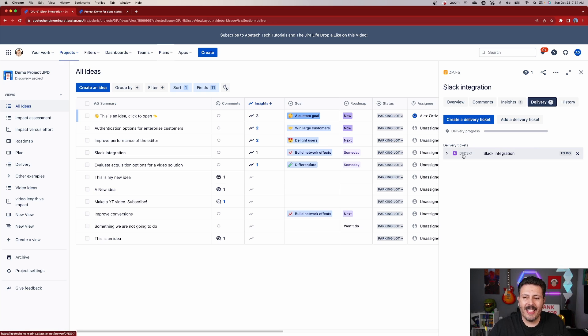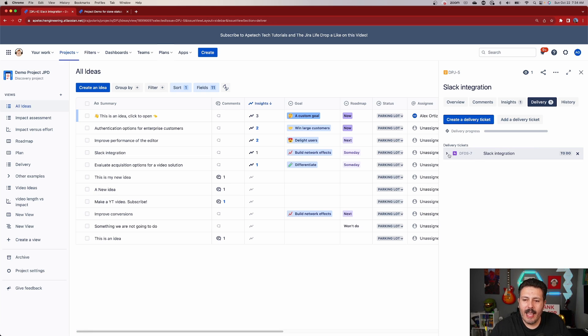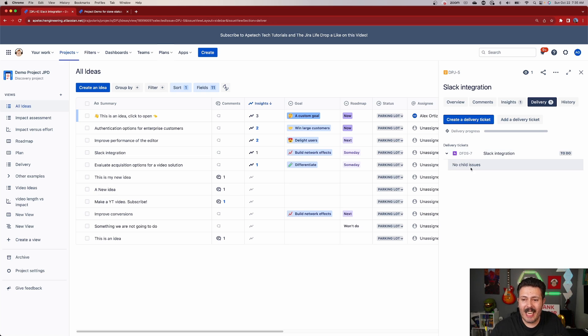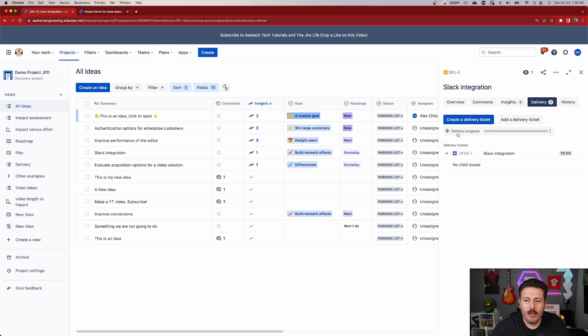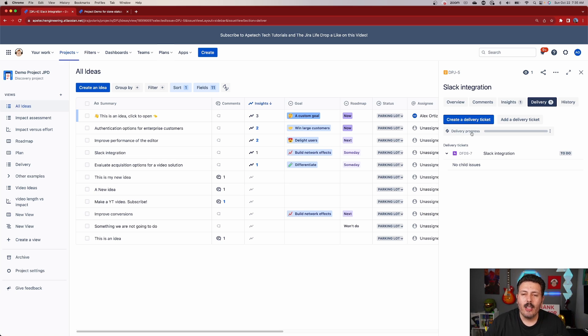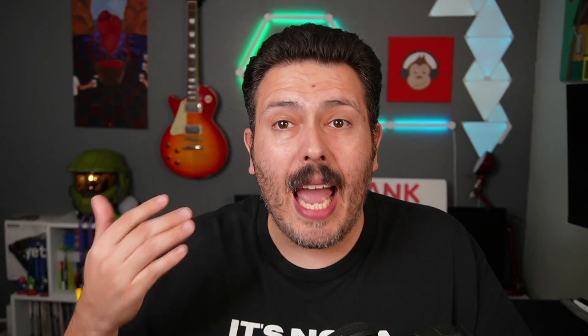It's going to get the key inside of Jira Software. In this case, it's TFTS-7. And now I can expand on it and it's going to show no child issues, but we're going to fix that next. But a couple of other things that I want to highlight for you. So this is the key, the epic, the name, the status of that epic inside of Jira Software, and most importantly, you get delivery progress. Now, a couple of things for you to keep in mind. You can and do have the ability to add additional epics.